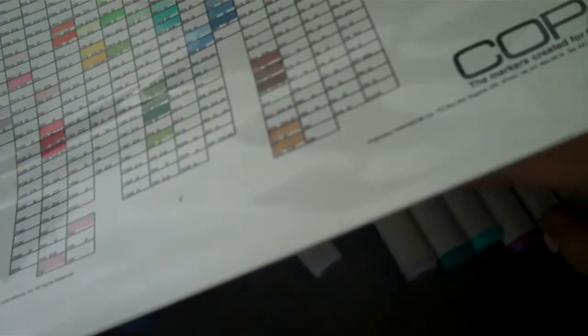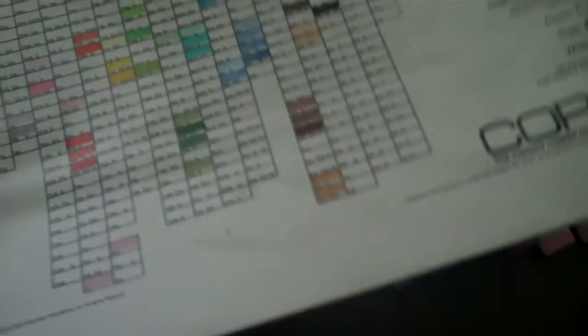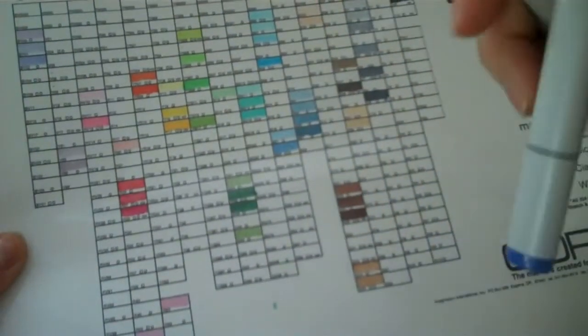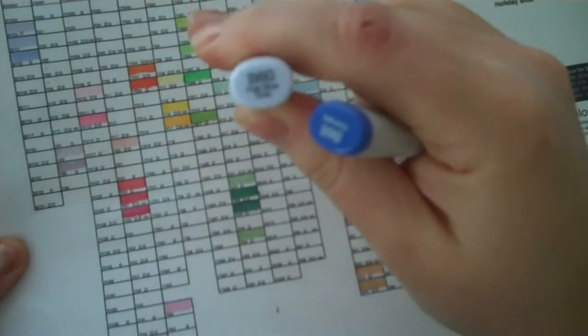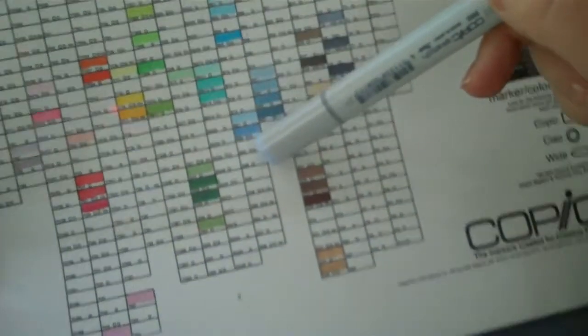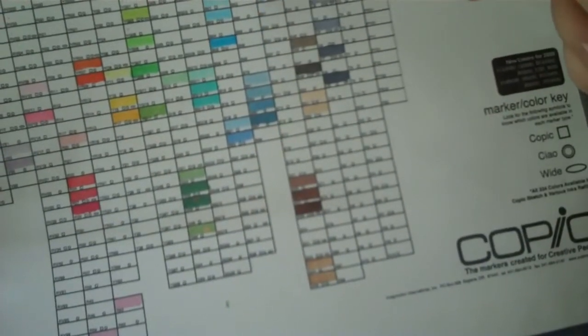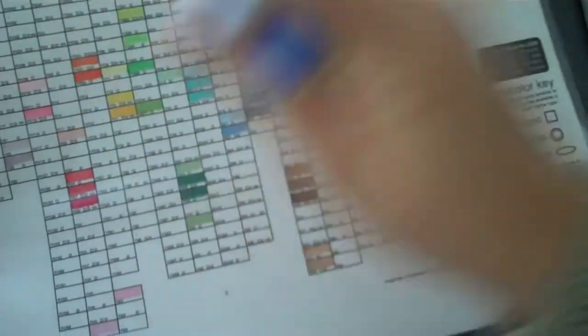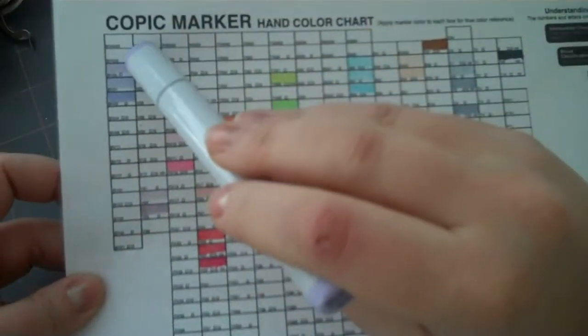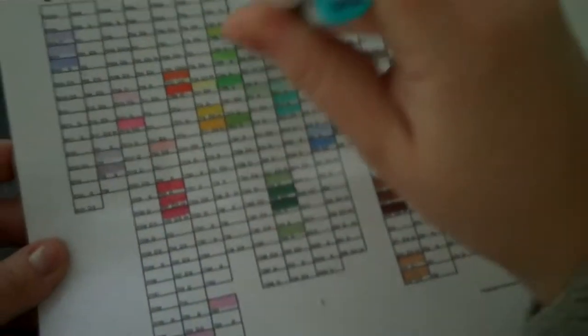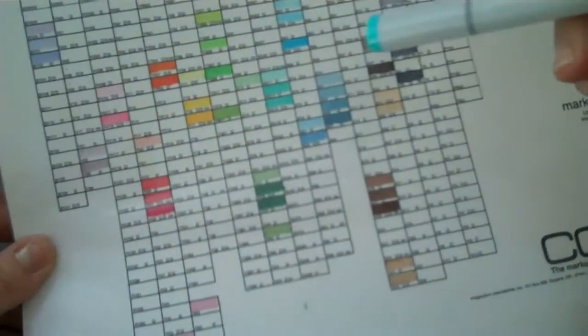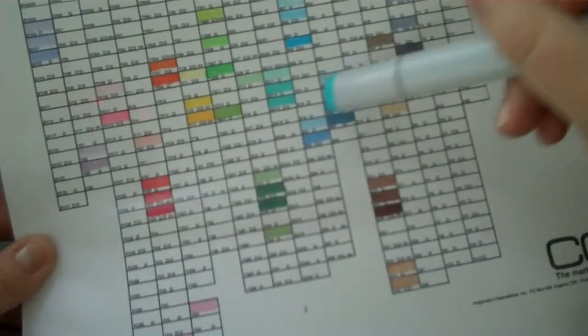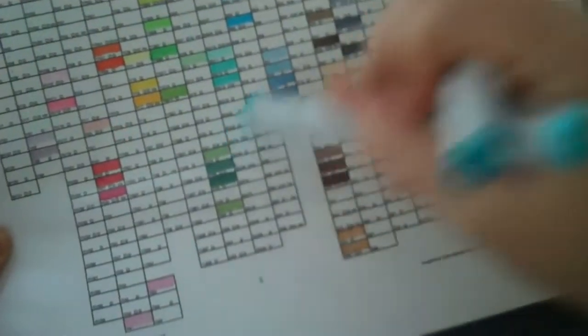In the B's, I've got B60. So those will go over here. And B66, so a couple of darker shades. I got BV000, so over here. And I got a couple of BGs, BG45 and BG49. So those will be down here.